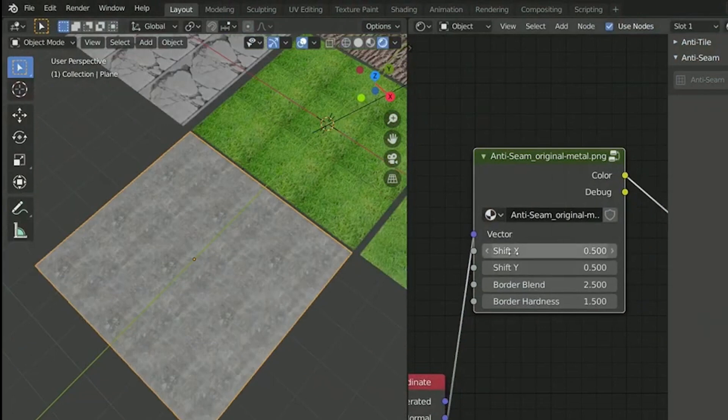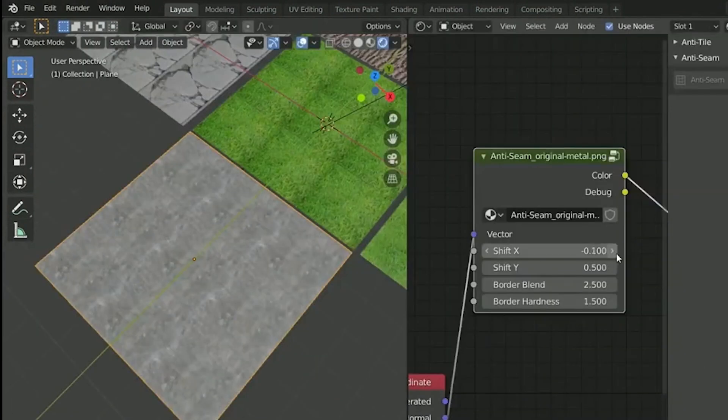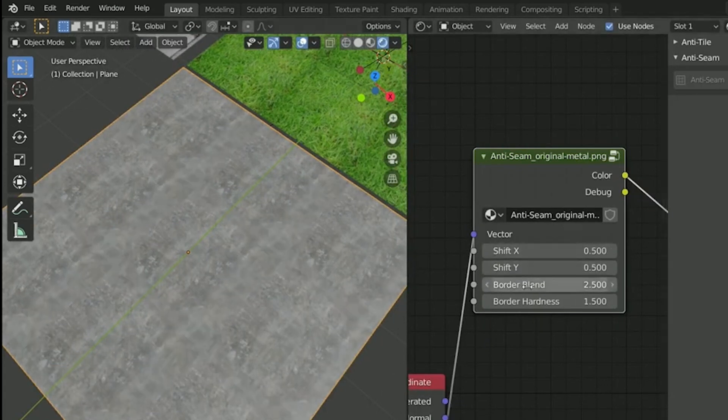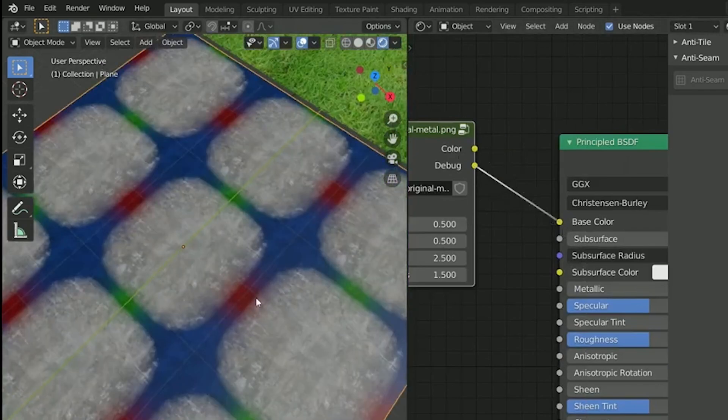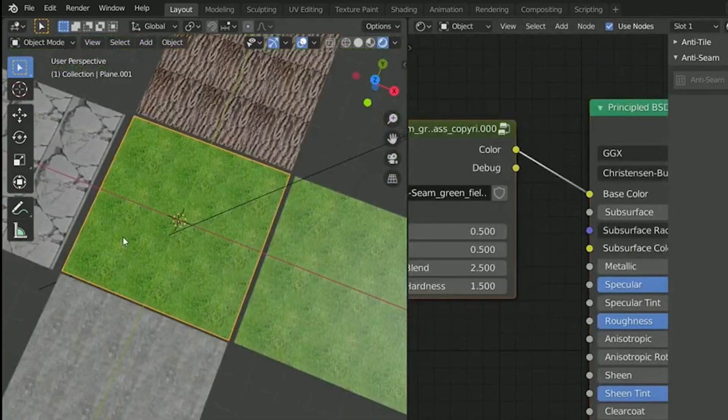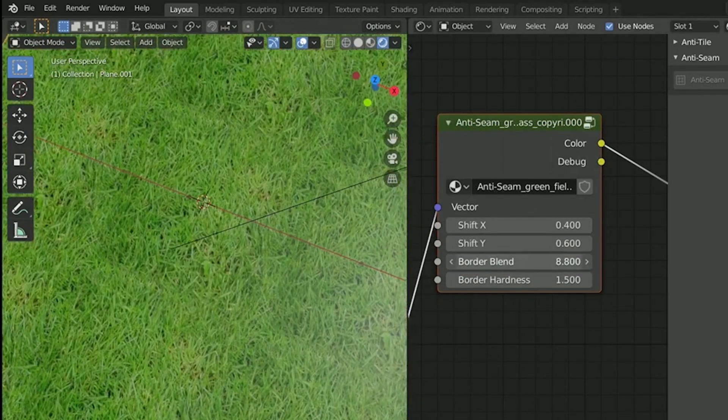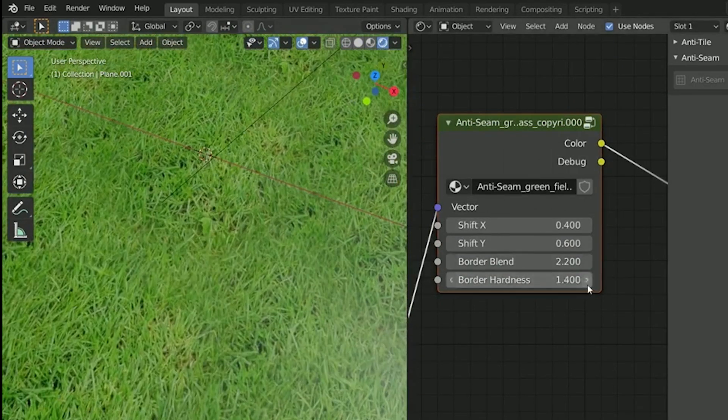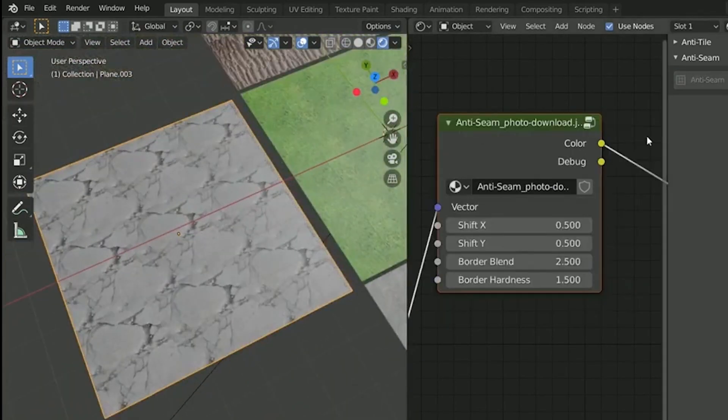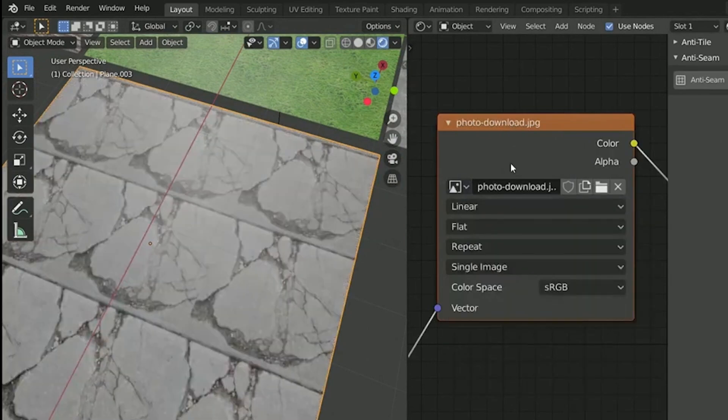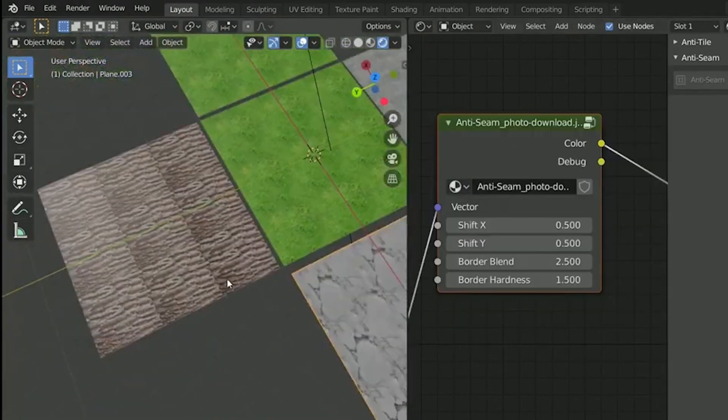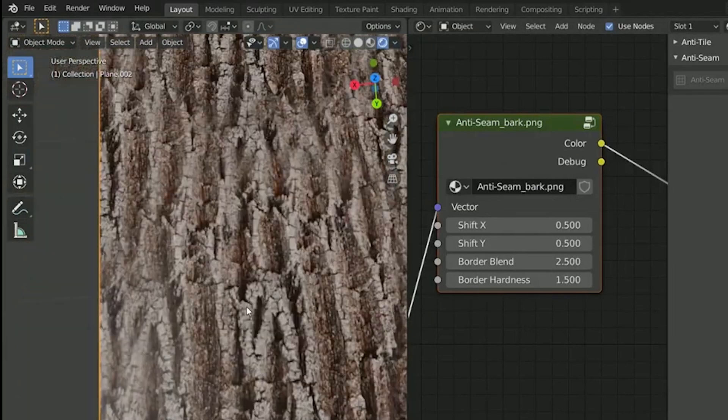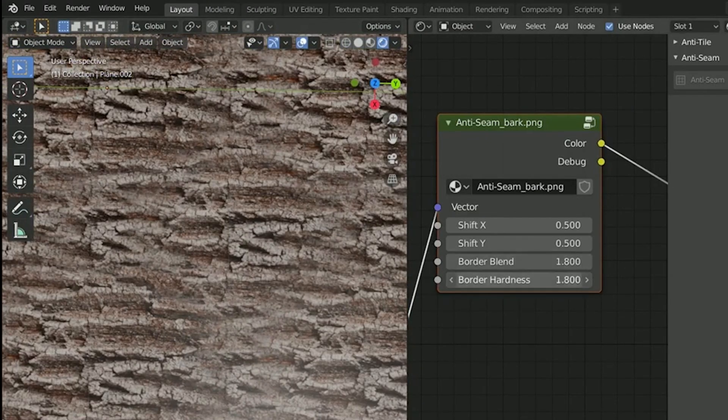Now jumping straight to texturing, this next add-on is called Anti-Seam. We all use image textures or PBR materials, but once they're tiled, you can always see the texture repetition, which looks very unprofessional. So how can you get rid of this pattern? The Anti-Seam add-on automatically minimizes the visibility of seams and repeating patterns with only one single node group that transforms the tiling to a new pattern that never repeats itself.